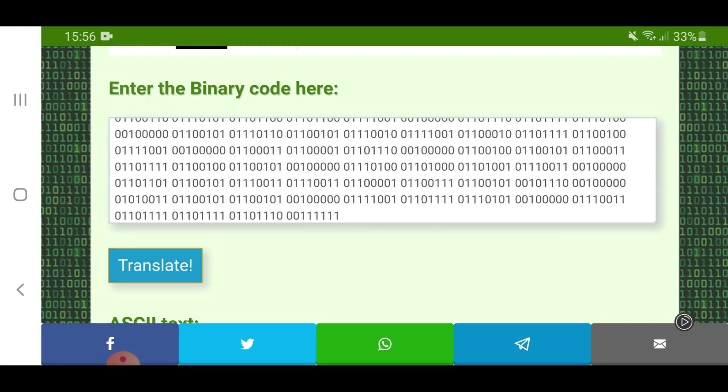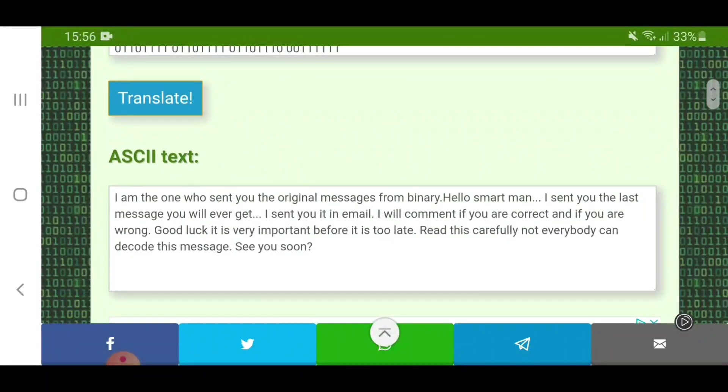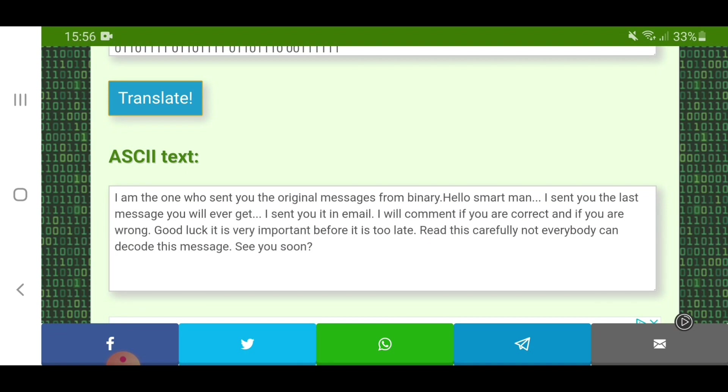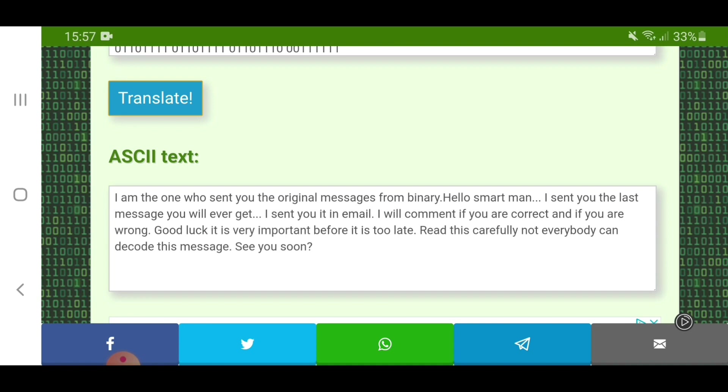It reads: I am the one who sent you the original messages from binary. Hello, smart man. I sent you the last message you will ever get. I sent you an email. I will comment if you are correct and if you are wrong. Good luck. This is very important. Before it's too late. Read this carefully. Not everybody can decode this message. See you soon?